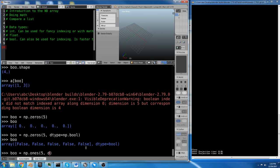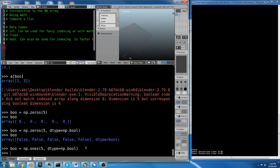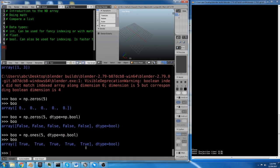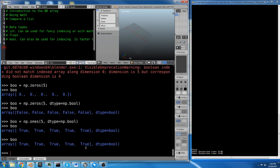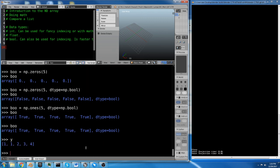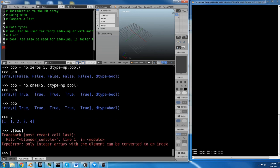We can also do bool equals np.ones, and we're going to do 5. And we're going to say dtype equals np.bool. Now bool equals all true. Because zeros are false and ones are true. So bool is 5 trues.